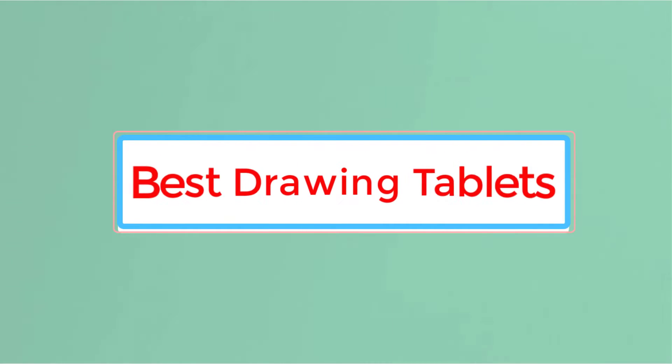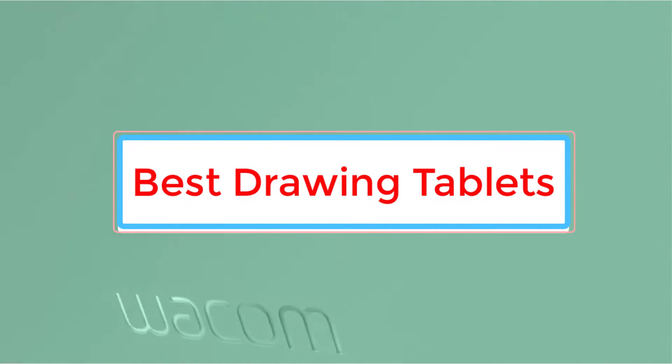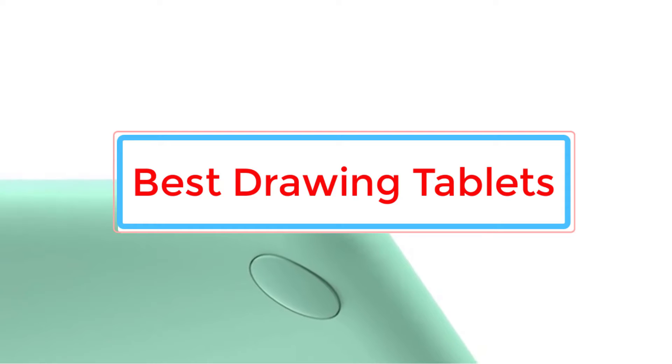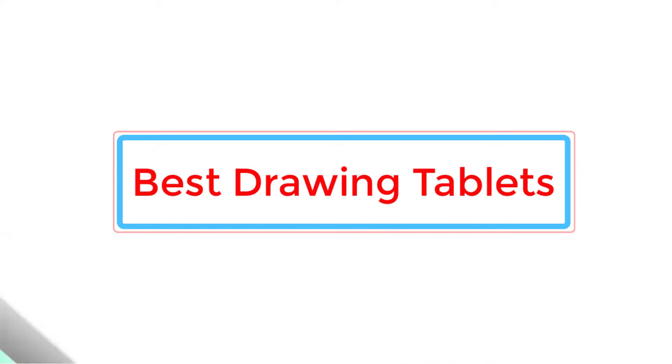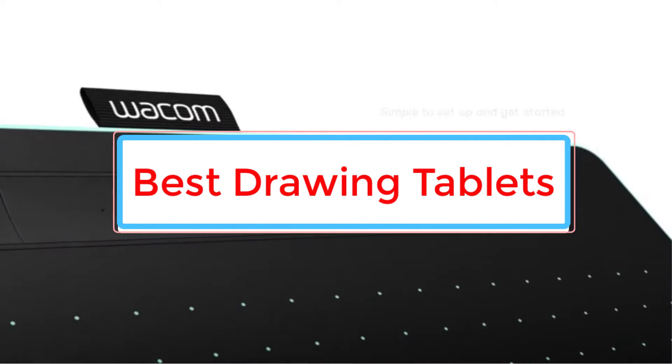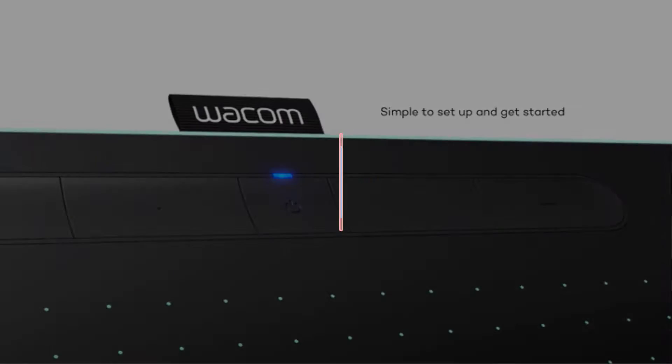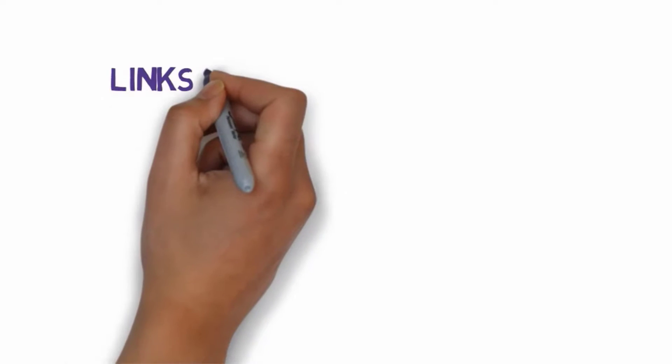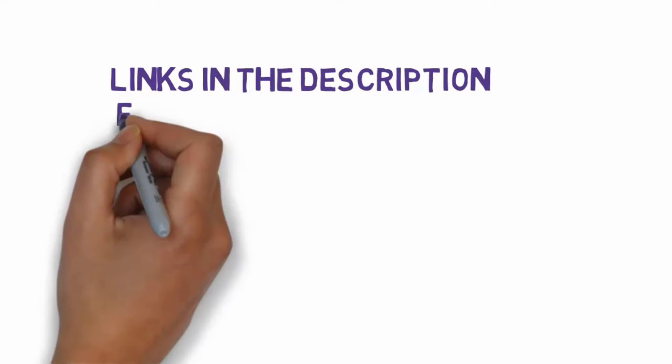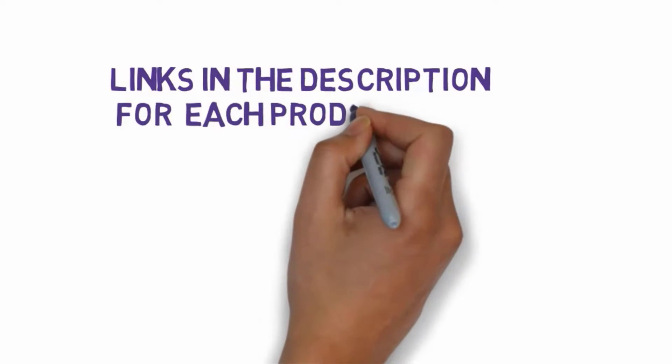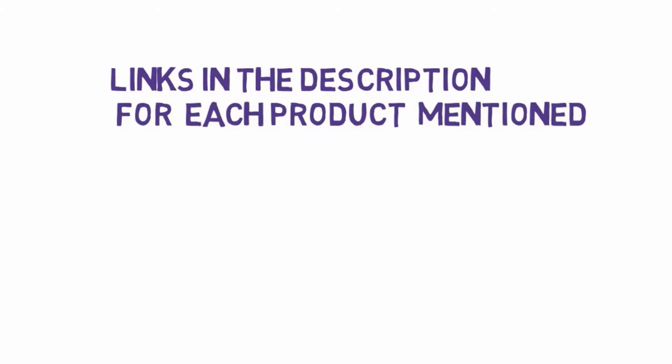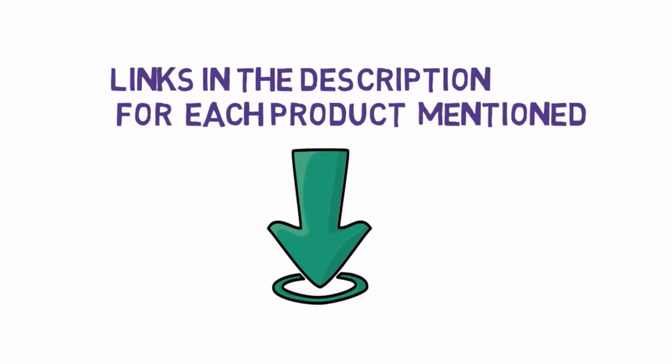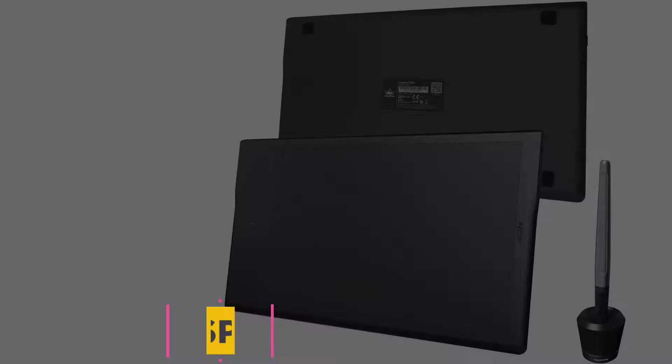Are you looking for the best drawing tablets? In this video we will look at some of the five best drawing tablets on the market. Before we get started with our video, we have included links in the description, so make sure you check those out to see which one is in your budget range.